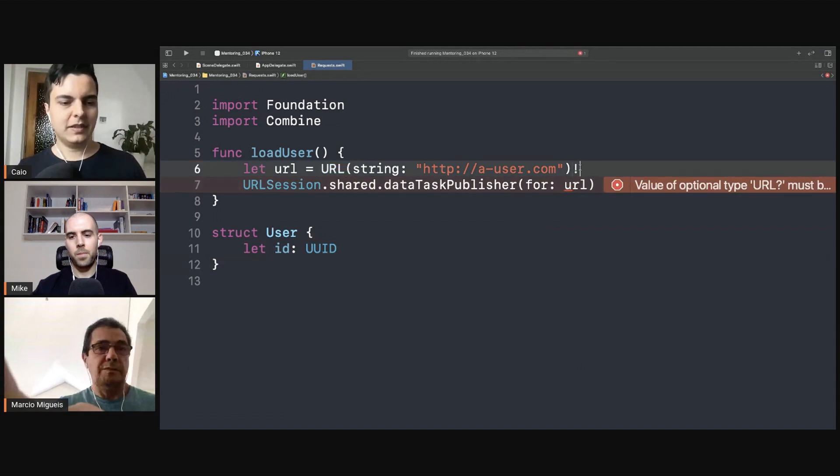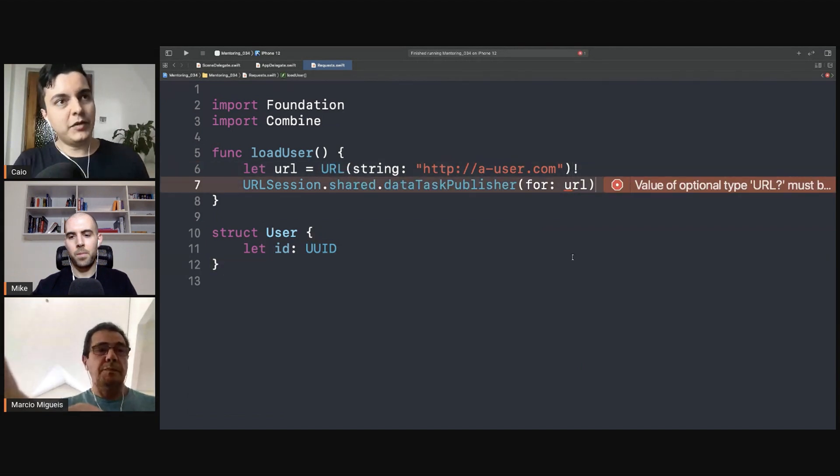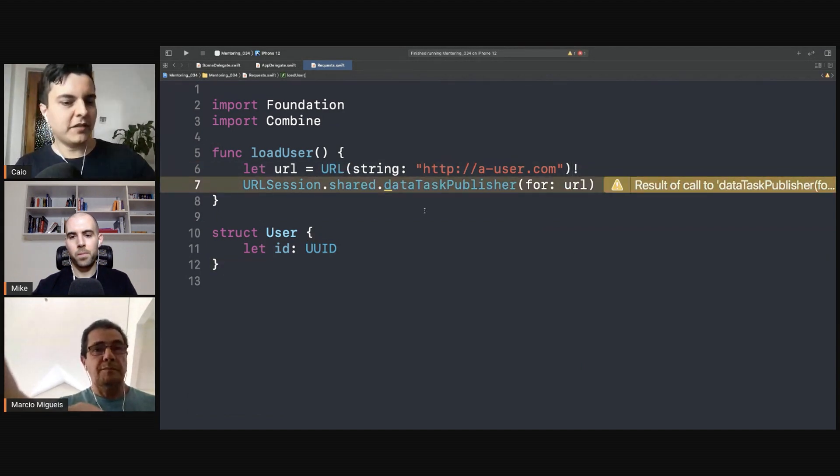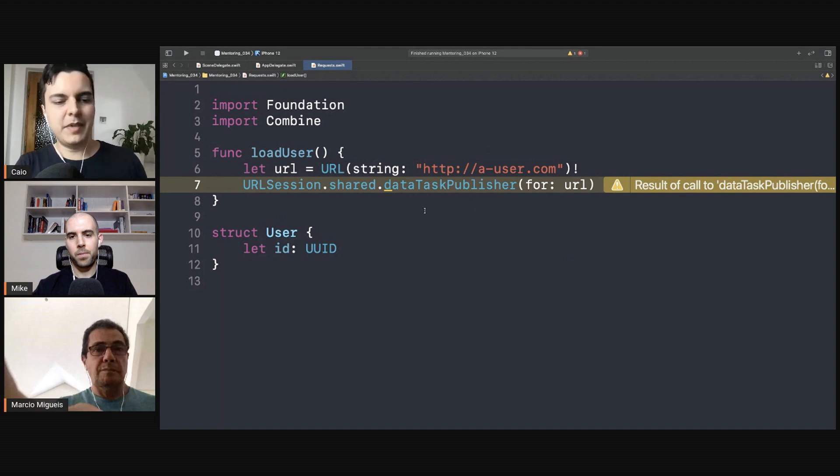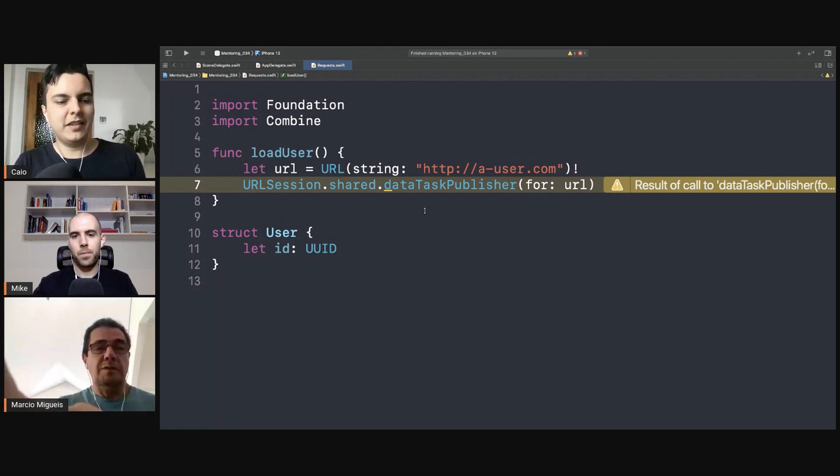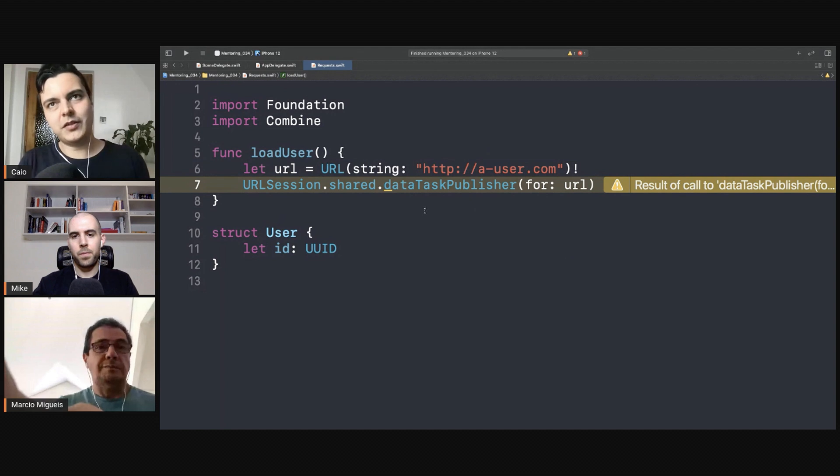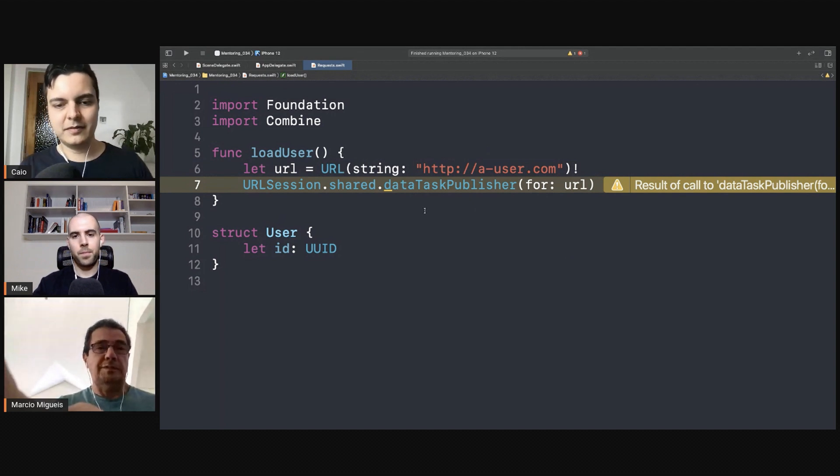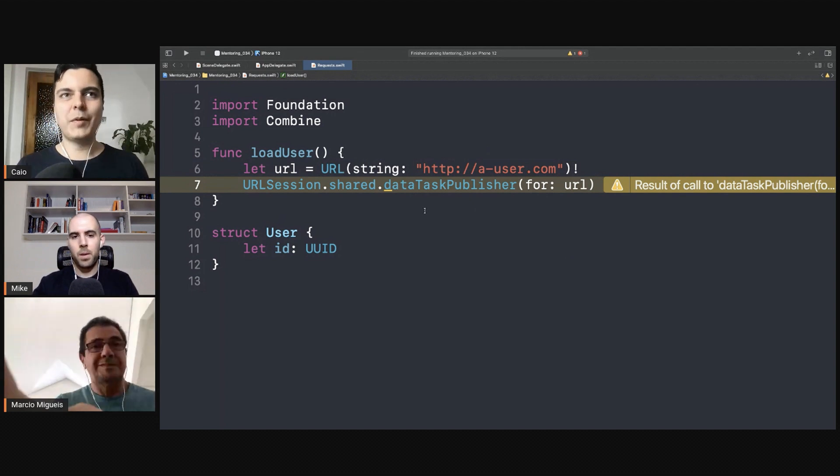Let's say that this request will return a structure or something like just a user with an ID. And then you need to make another request to get the rest of the details of the user like name and email, but first you need to get the ID and then you can make the second request so there's a dependency.